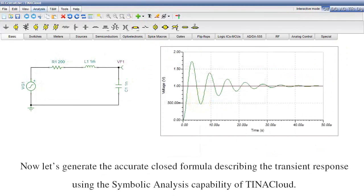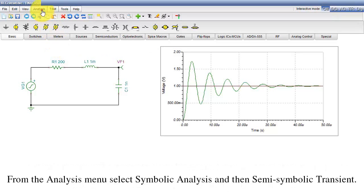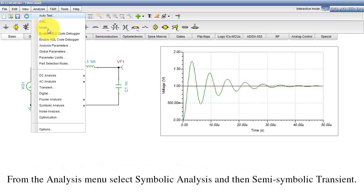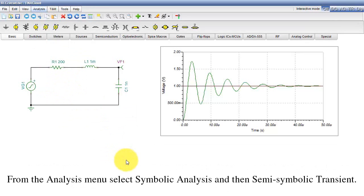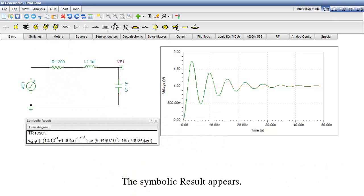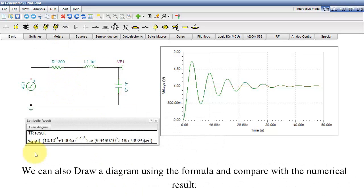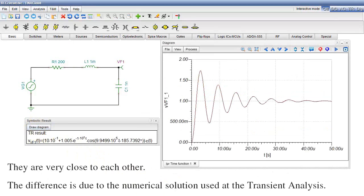Now let's generate the accurate closed formula describing the transient response using the symbolic analysis capability of TINA Cloud. From the Analysis menu, select Symbolic Analysis and then Semi-Symbolic Transient. The symbolic result appears. We can also draw a diagram using the formula and compare it with the numerical result. They are very close to each other.